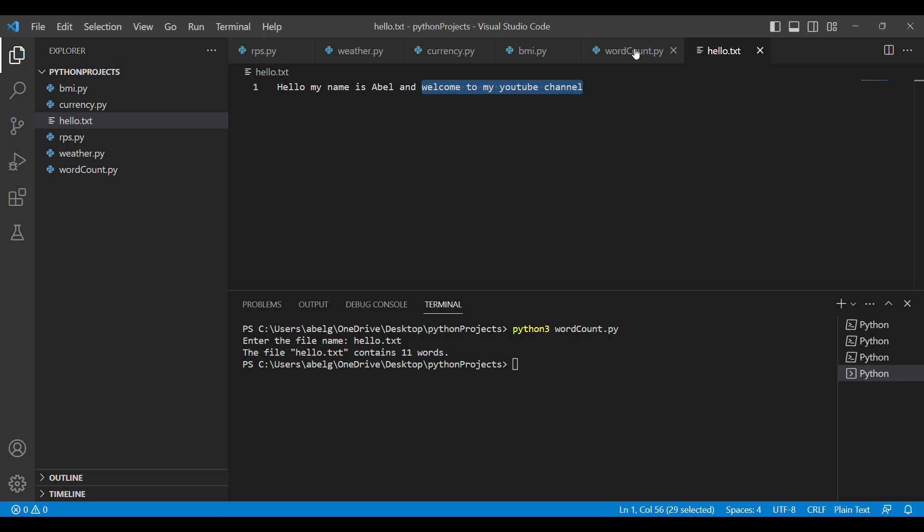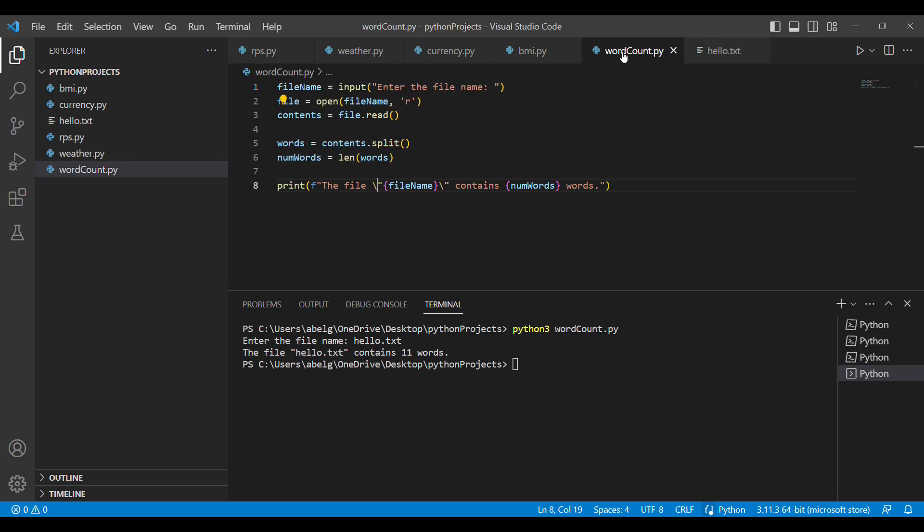This is a simple implementation of a word count project in Python. Thank you for watching this video, and don't forget to like and subscribe for more daily programming videos.